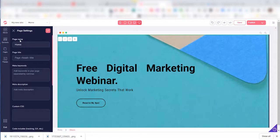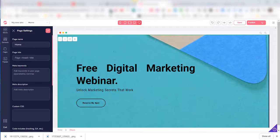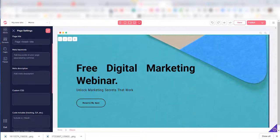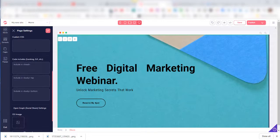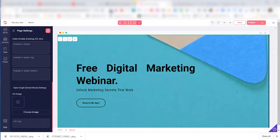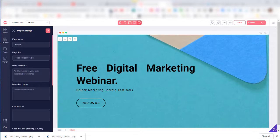Here's where you can update the page name, page title, meta keywords, meta description, custom CSS. You can put in your tracking codes here, and you can update your open graph social media sharing icon down here.